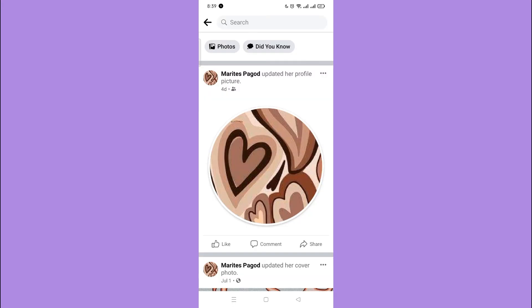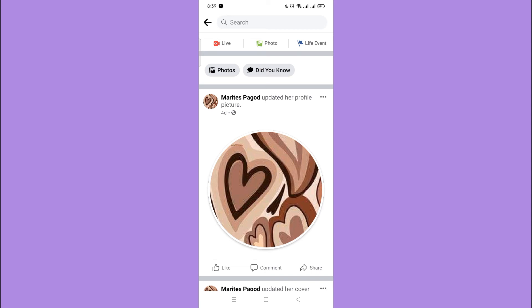And that's it! Now we are done with our tutorial. Let us know in the comment section down below if this video helped you. For more video tutorials like this, subscribe to our channel and click on the notification bell. Thank you for watching!